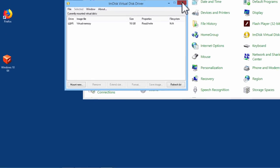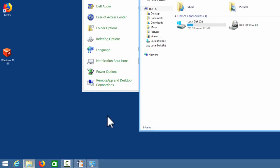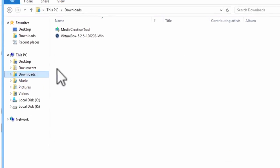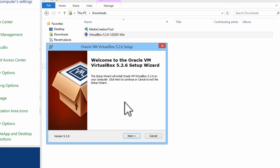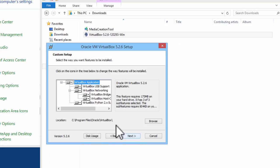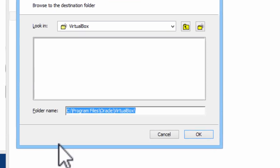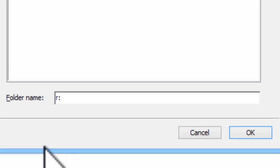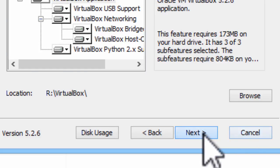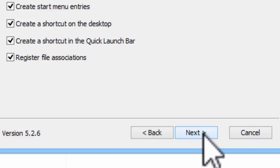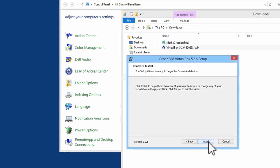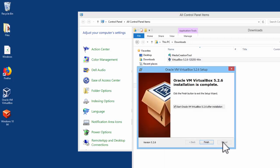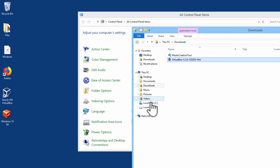Now what I am going to do is go into the file explorer. I am going to go ahead and install VirtualBox to the RAM disk. Go ahead and browse. The folder name is drive R with the folder VirtualBox. OK. Next. Next. Yes. Install. OK.